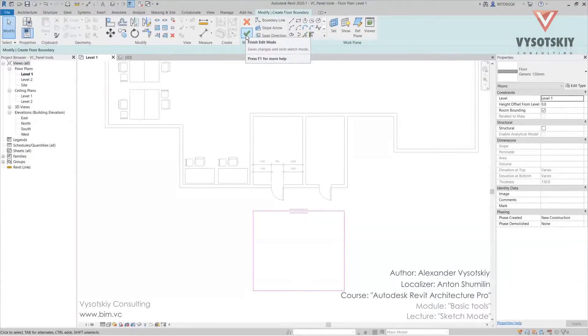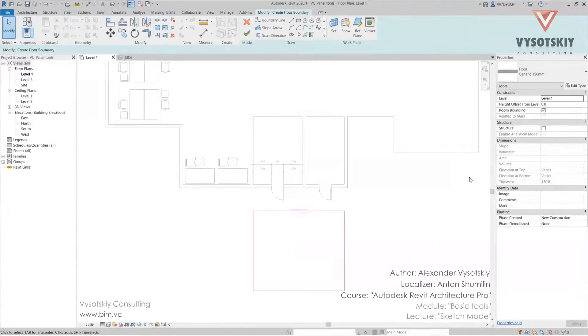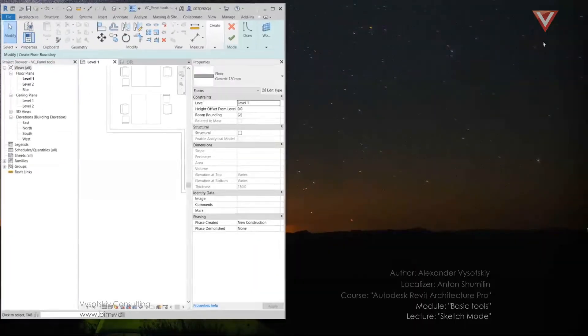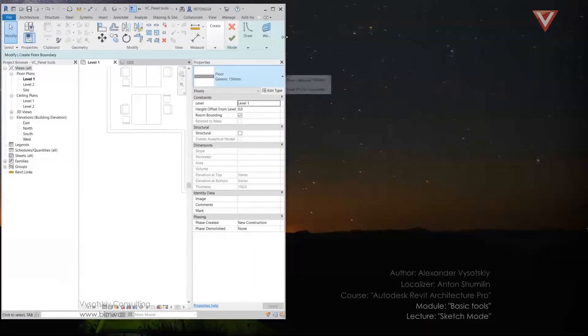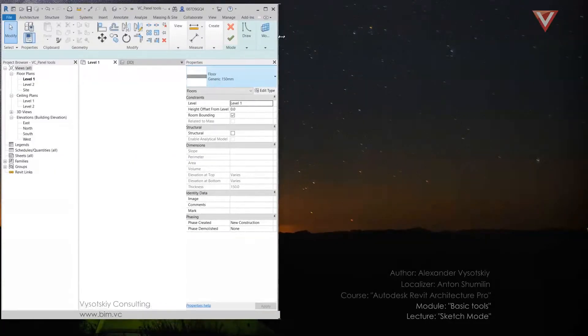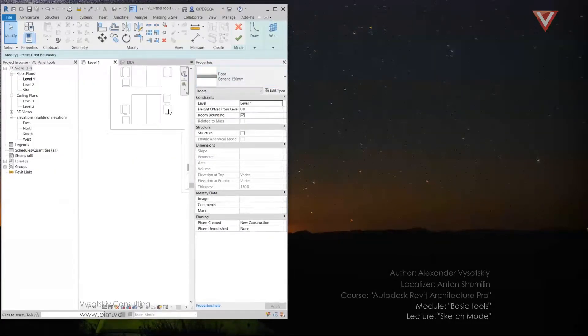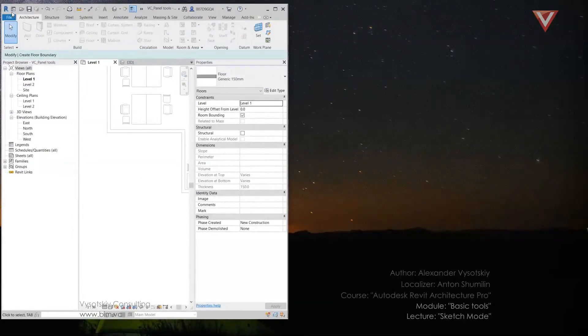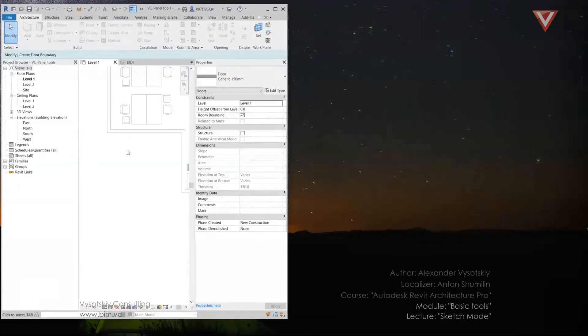In case the screen is smaller, for example, like this, or you just coincidentally skip to the other tab and the modify tab is not visible, for example, for architecture.